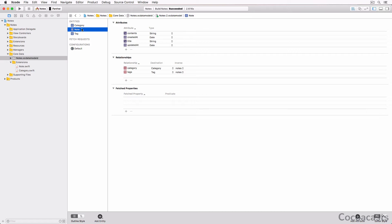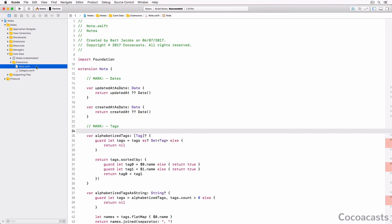We created extensions for the Note and Category classes to add custom behavior to these NSManagedObject subclasses.